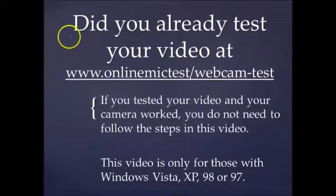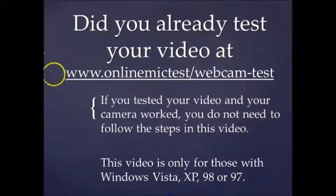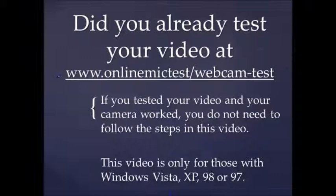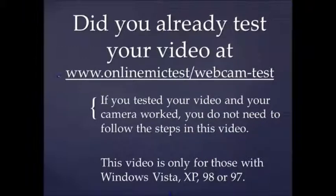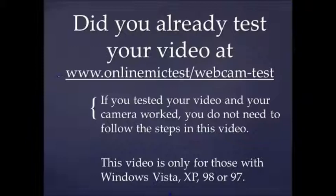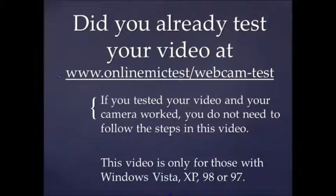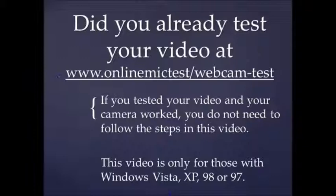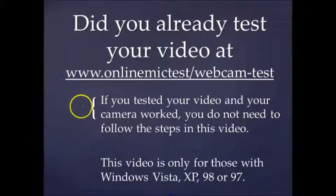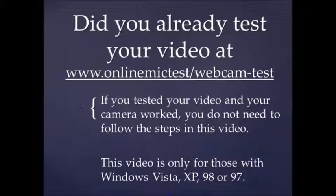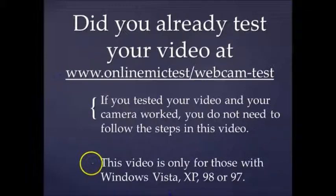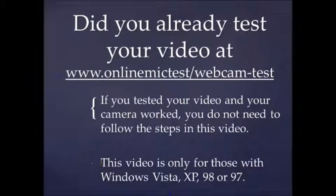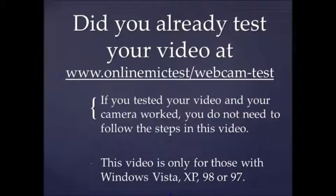Did you already test your webcam? You can go to www.OnlineMicTest.com/webcam-test to see if your camera is being recognized by your computer. It's important you test your camera before watching the steps in this video because if your camera worked, you do not need to follow these steps. This video is primarily for those with Windows Vista, XP, 98, 97, or below.